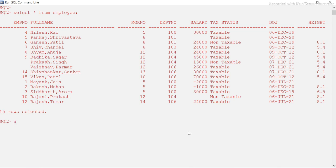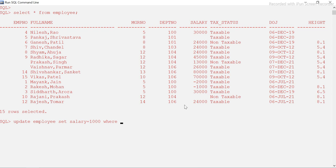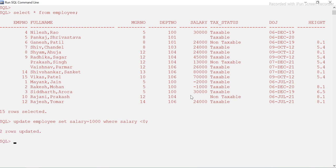I'll update the employee table to set salary to one thousand for all rows where salary is less than zero, just to avoid confusion. The query is: UPDATE employee SET salary = 1000 WHERE salary < 0. It says two rows updated, which is exactly what we expected, so now I'll run COMMIT because this is a DML statement.